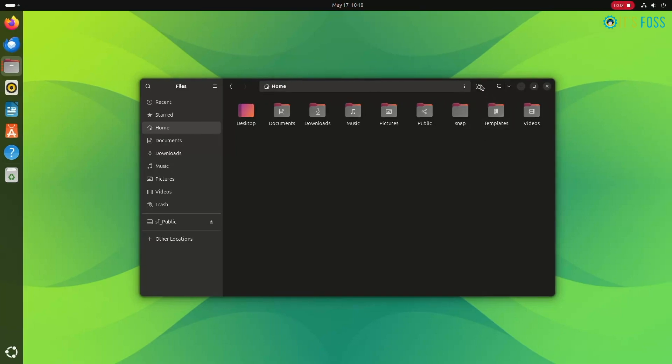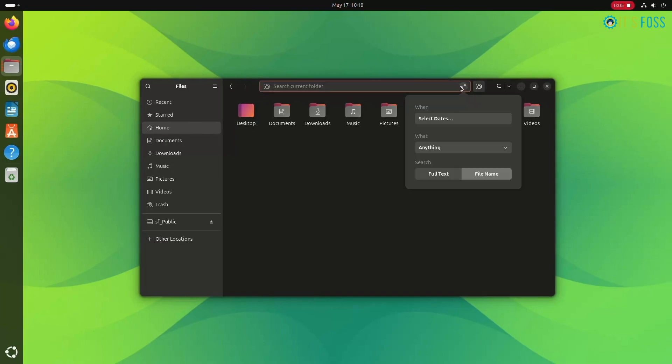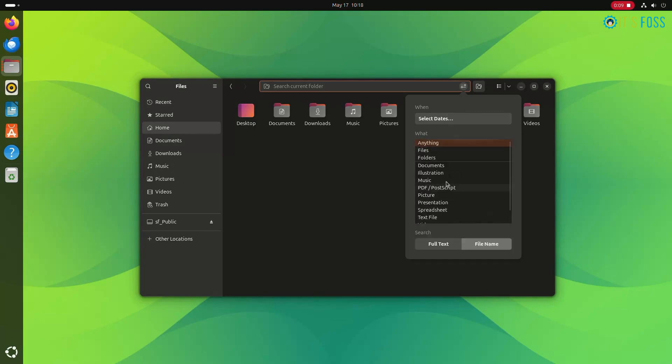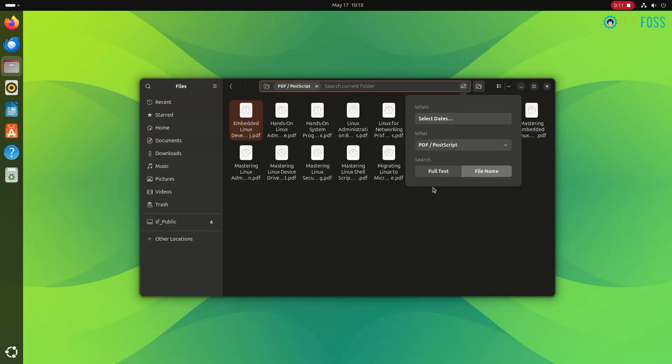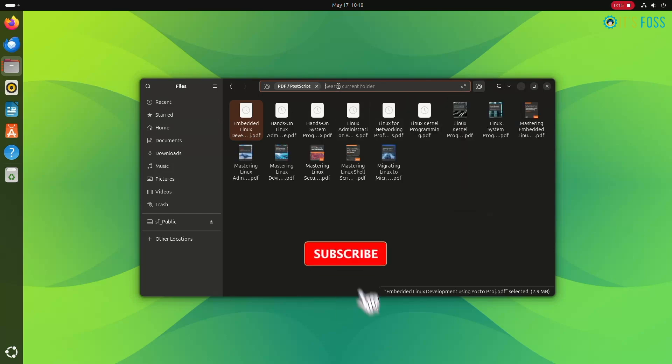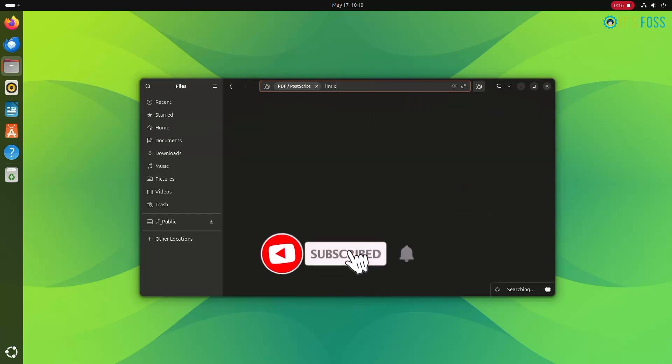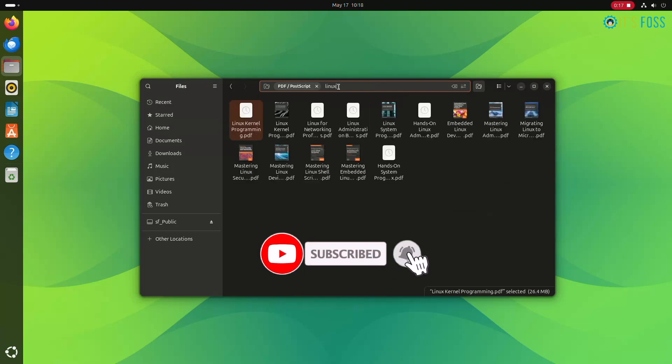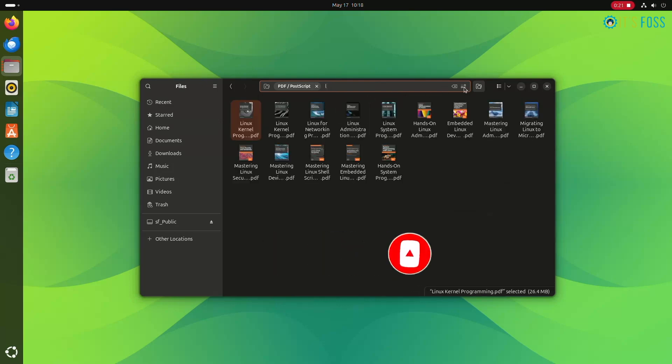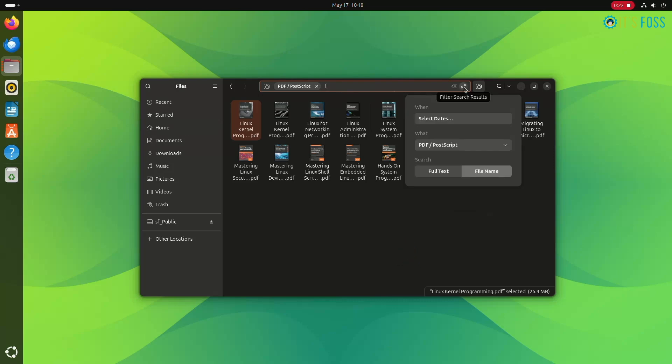Another trick is to filter your search based on file type. Let's say that you're looking for a PDF file. Click on the search icon, start typing the name, then from the dropdown menu click on anything and then click on the file name option. Here, select the type of file you want to search from the expanded view.